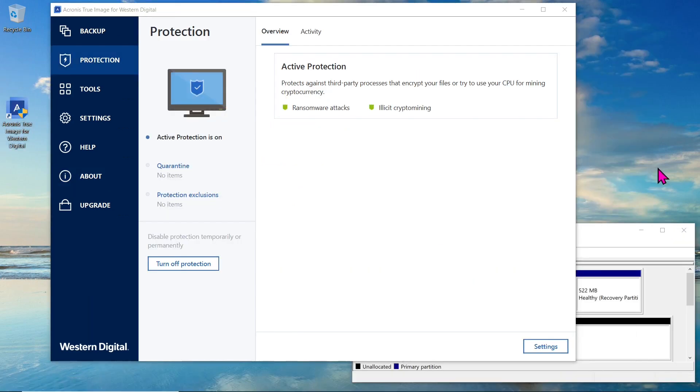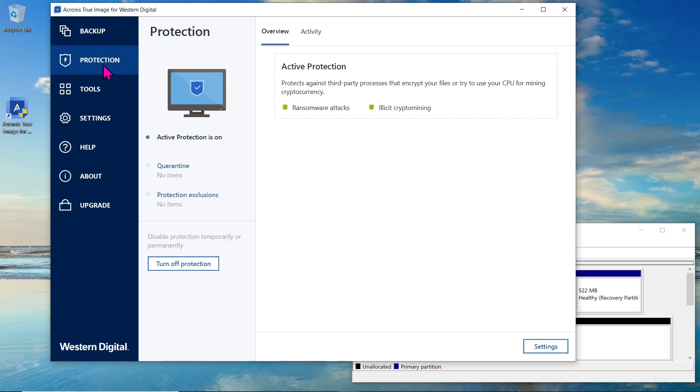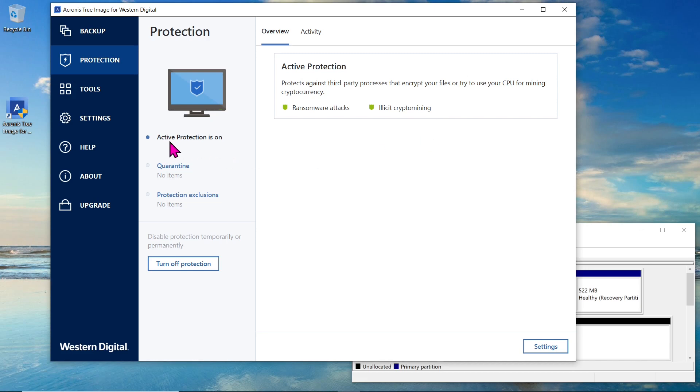Before we begin the cloning process, let's explore the protection features offered by Acronis True Image. The active protection feature safeguards your computer against processes that attempt to encrypt your files or use CPU resources for cryptocurrency mining. It's a fantastic feature that adds an extra layer of security to your system. If you prefer not to use this feature, you can easily disable it by clicking the Turn off protection button.